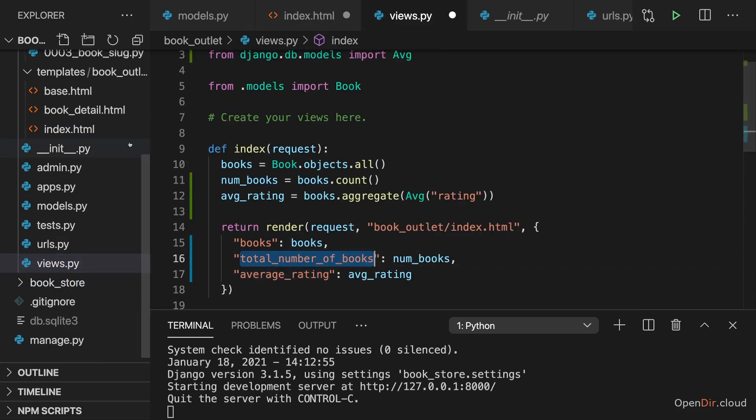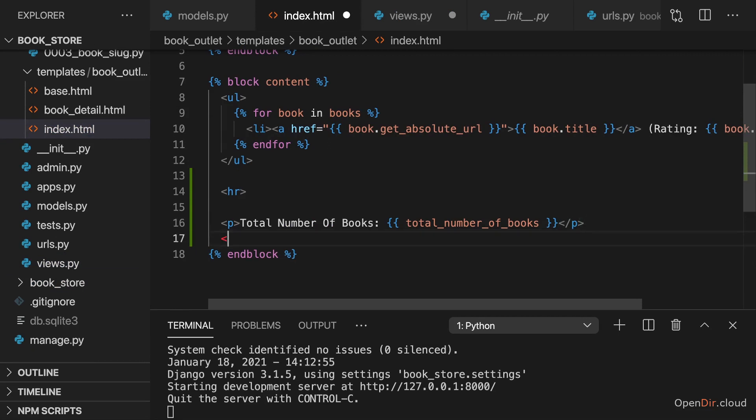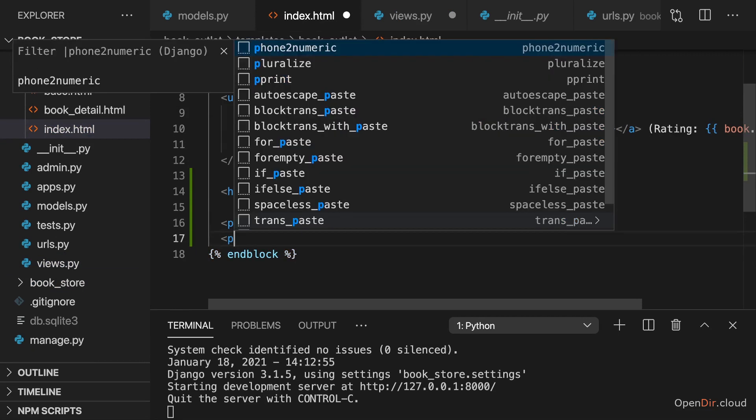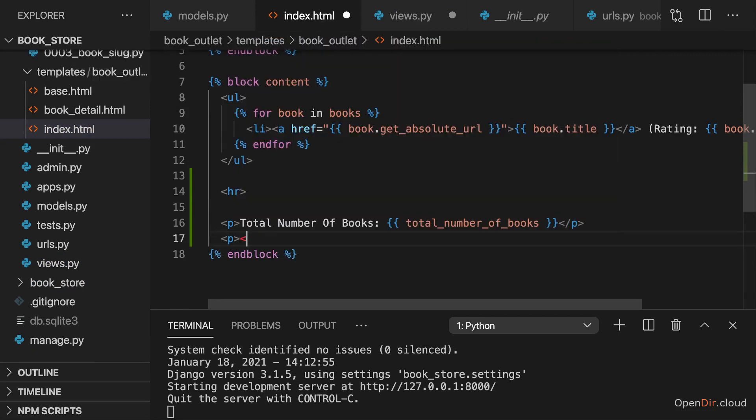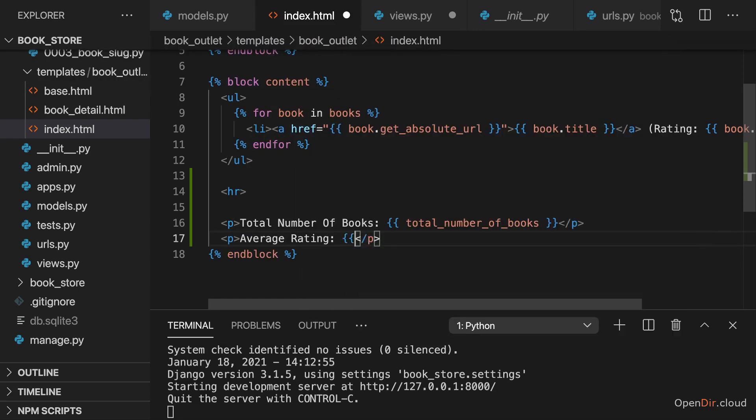So this key here, that's what I use as a variable. And then we can also add another paragraph, where we say average rating, and interpolate average rating. So that other context key which we set.